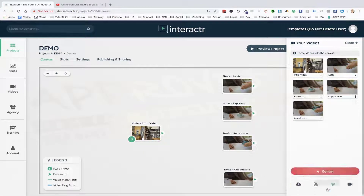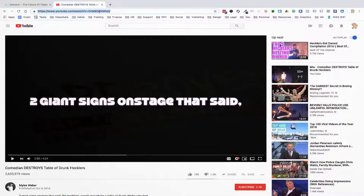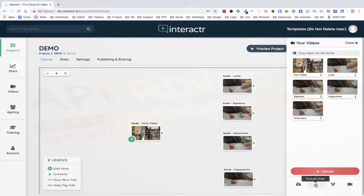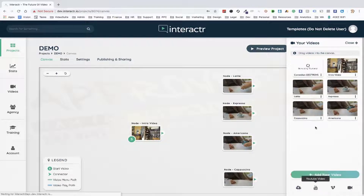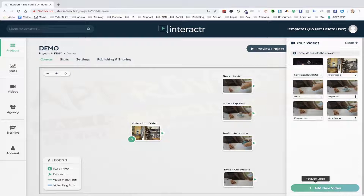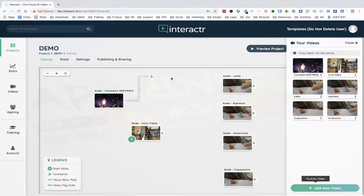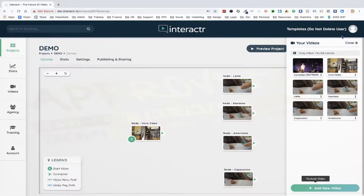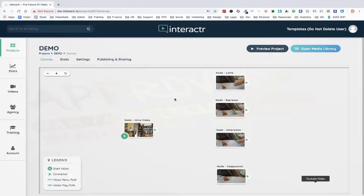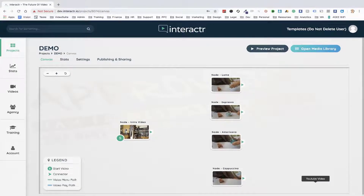To add a new video, we simply click 'Add Video.' We can upload from our desktop or choose from YouTube. I'm going to bring this YouTube video over — let's click on YouTube, paste this across, click 'Add,' and you'll see the time it takes to add this to the project. It's super fast. Then we just drag it onto the canvas and we can use it to create our interactive videos.